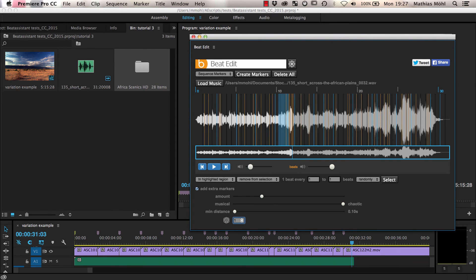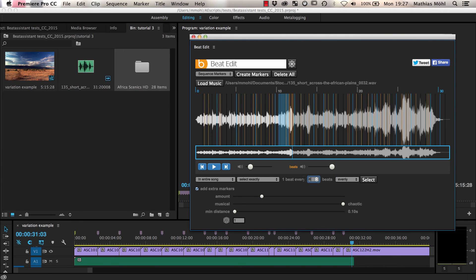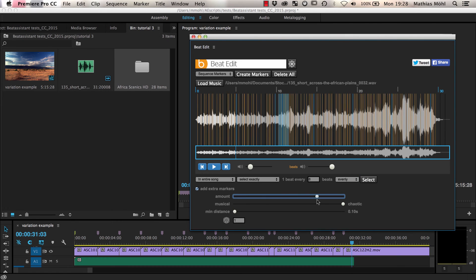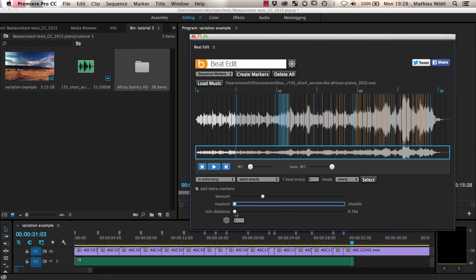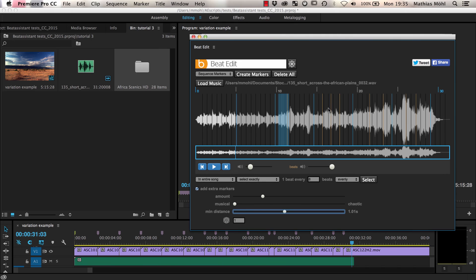Now, let's combine the selection tool with the extra markers tool to create our final edit. We first select in the entire song exactly one beat every eight beats evenly. Then, to add some randomness, we choose an amount of about 25%, set it to 100% musical, and the minimum distance of about one second. This way we get a little bit of a regular pattern, since we have a cut at every eighth beat, but in between we still have a few not-so-regular cuts that will make the edit a bit more exciting and organic.